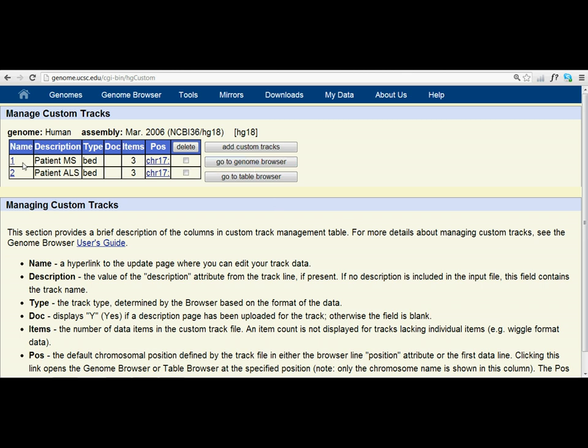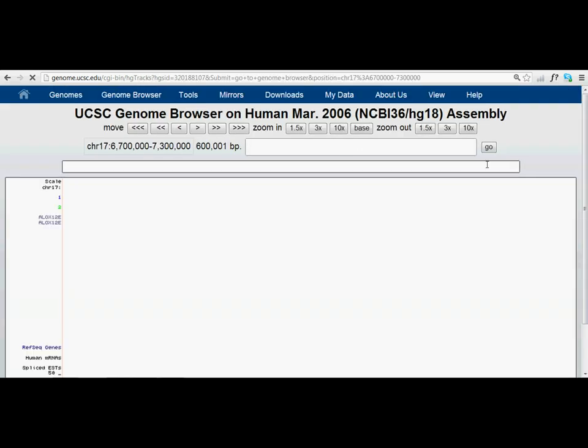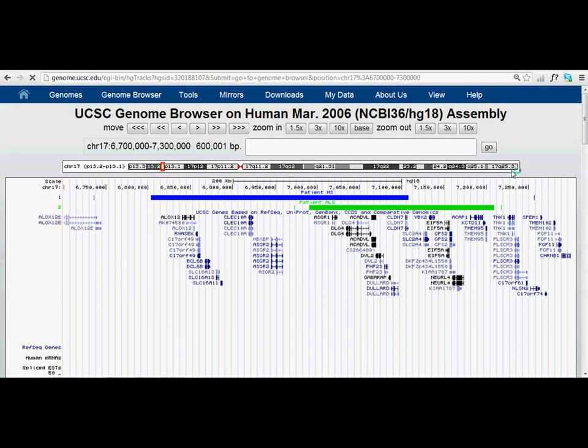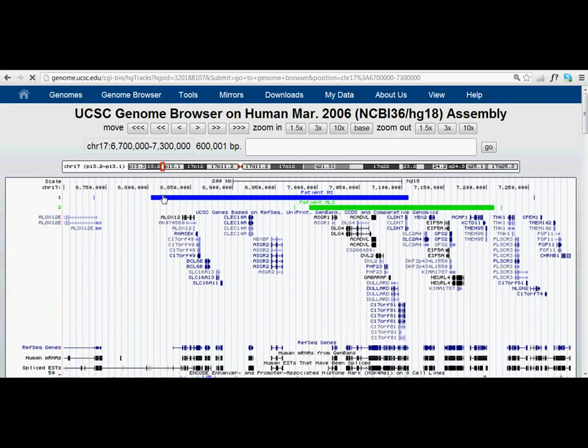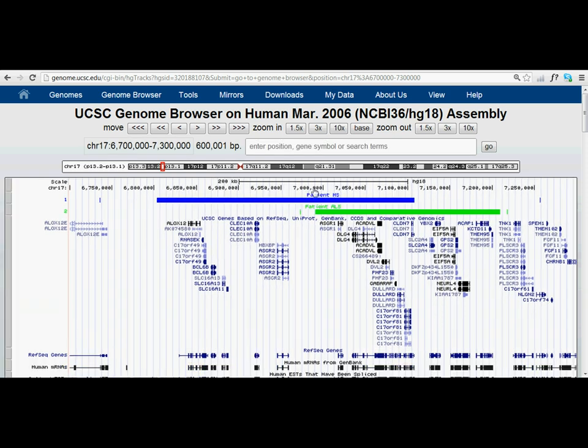So you see how we've got track 1 and track 2. And now we can have a look at our two deletions in comparison. Notice how patient MS here is logged in blue, and patient ALS is logged from here, green to green. So that's it. Simple. Thank you.